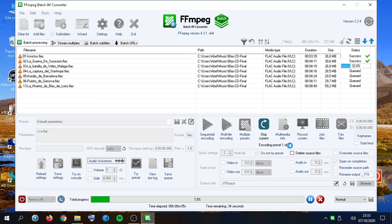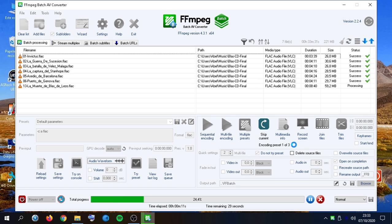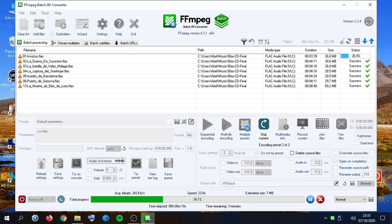As we can see here, we are encoding preset one of three. Only sequential processing is supported in multiple presets feature. There we go. Presets two of three.